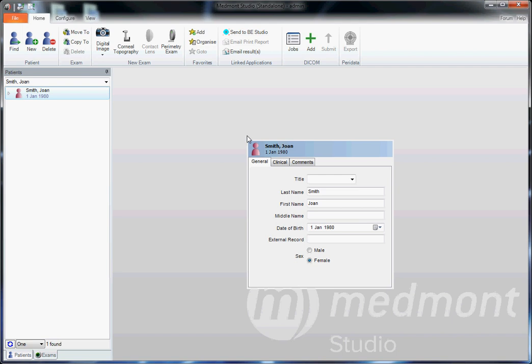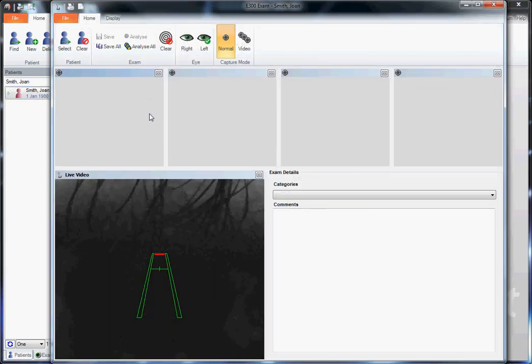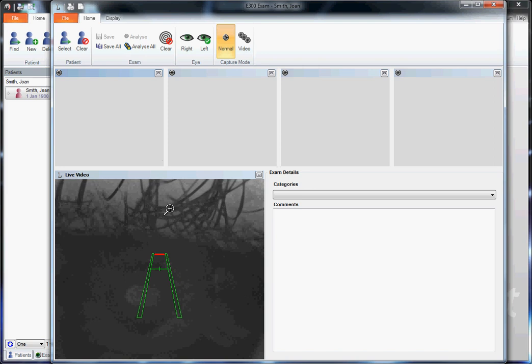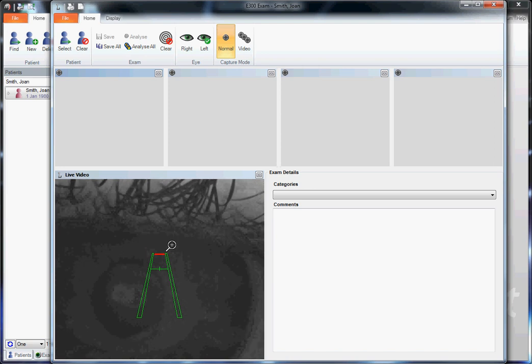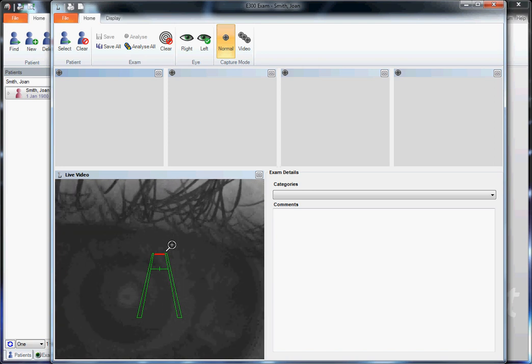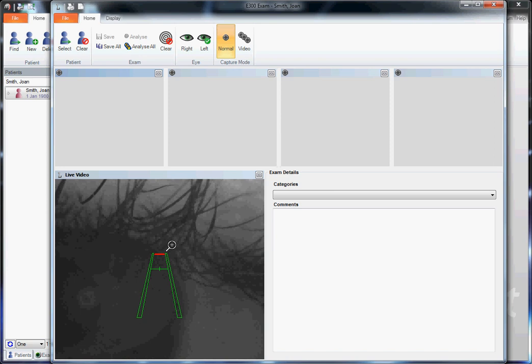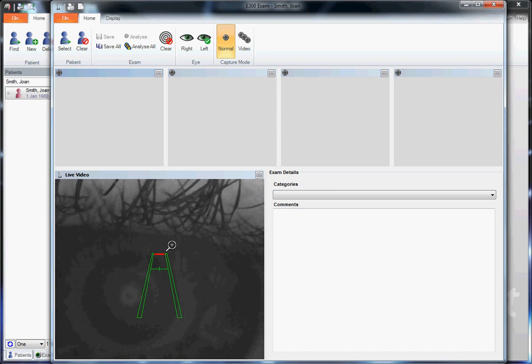This video covers capture basics with your Medmont E300 corneal topographer. Start by creating a new patient or selecting from an existing patient, then click on capture corneal topography. Seat your patient comfortably so they can be steady and smooth when you're about to take your photo.